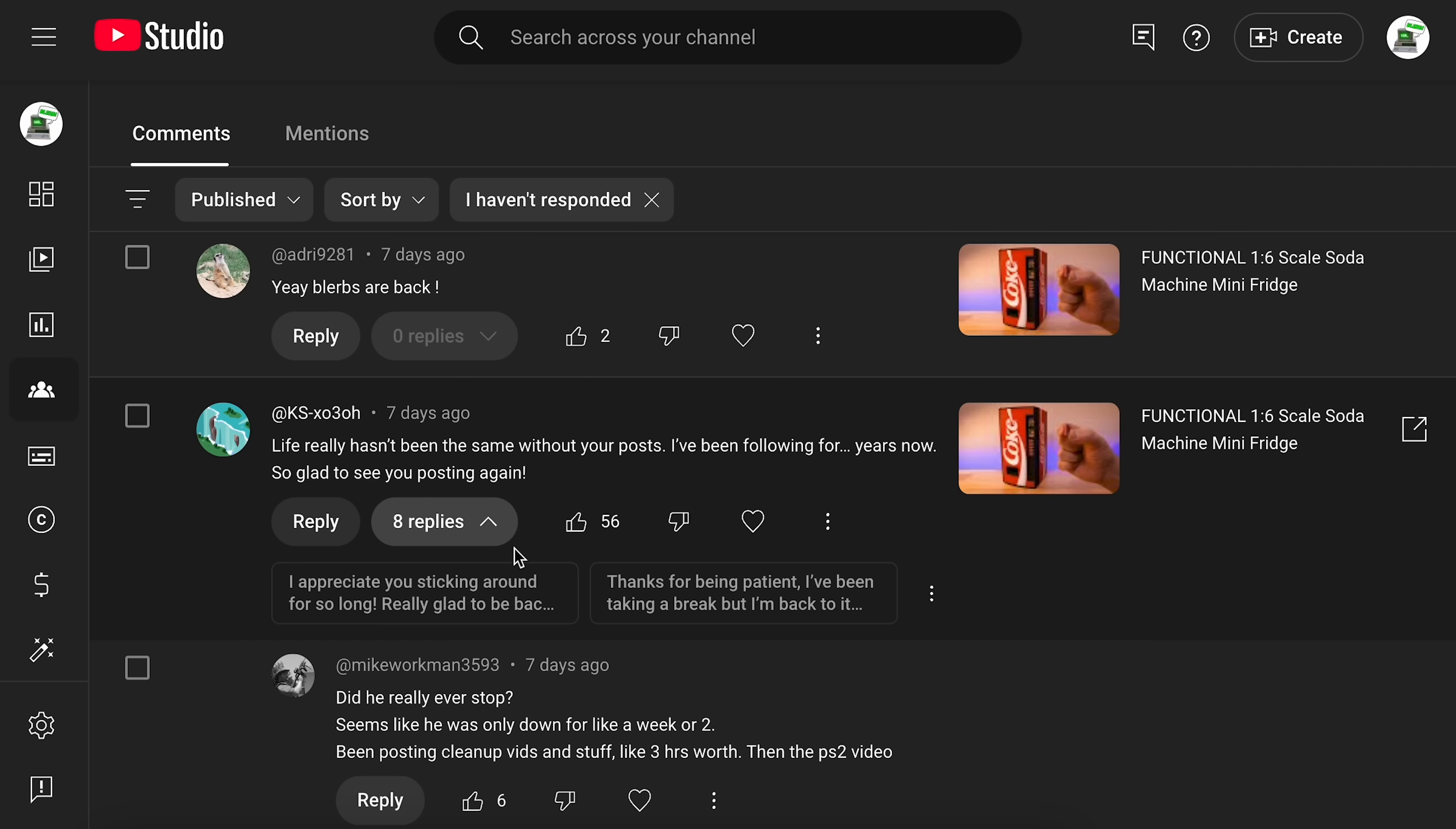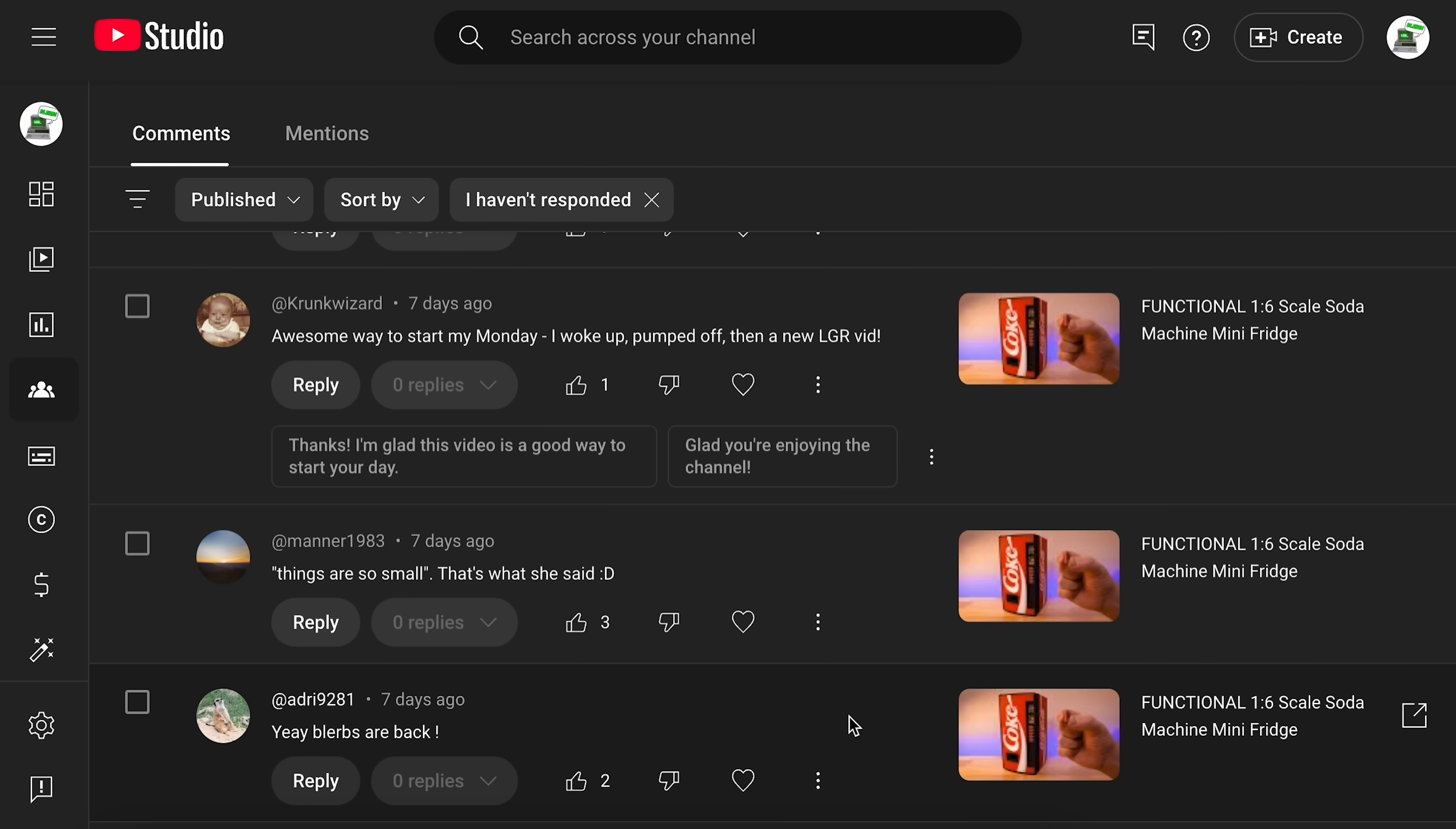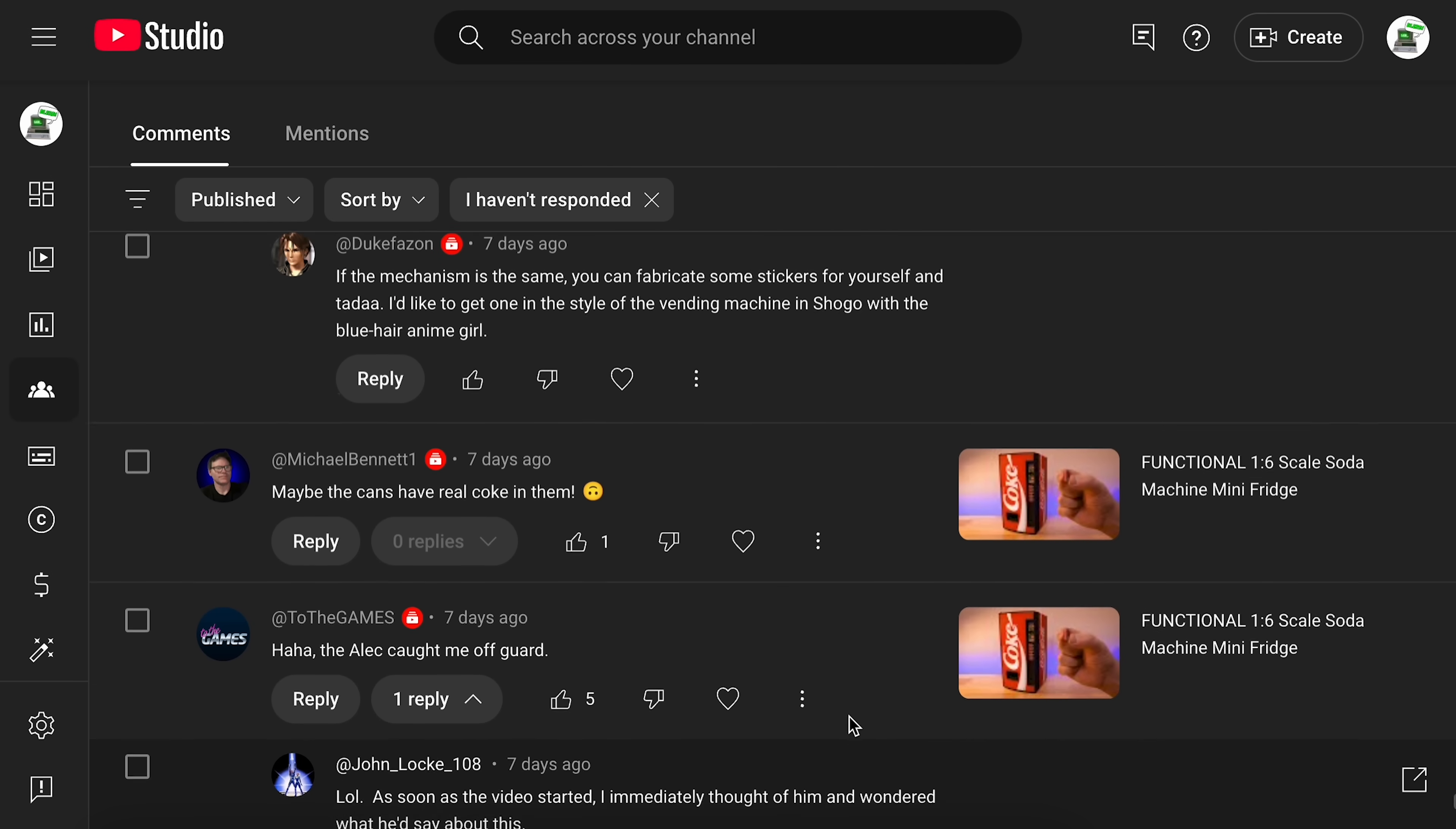So here we go. So for instance, somebody is saying here that they've been following me for years, glad to see me posting again. And here's one of the responses that it came up with. I appreciate you sticking around for so long. Really glad to be back at it. Okay. Reasonable. Thanks for being patient. I've been taking a break, but I'm back to it now. I mean, I kind of have been taking a break, but again, just kind of interesting that it's getting more involved with the replies.